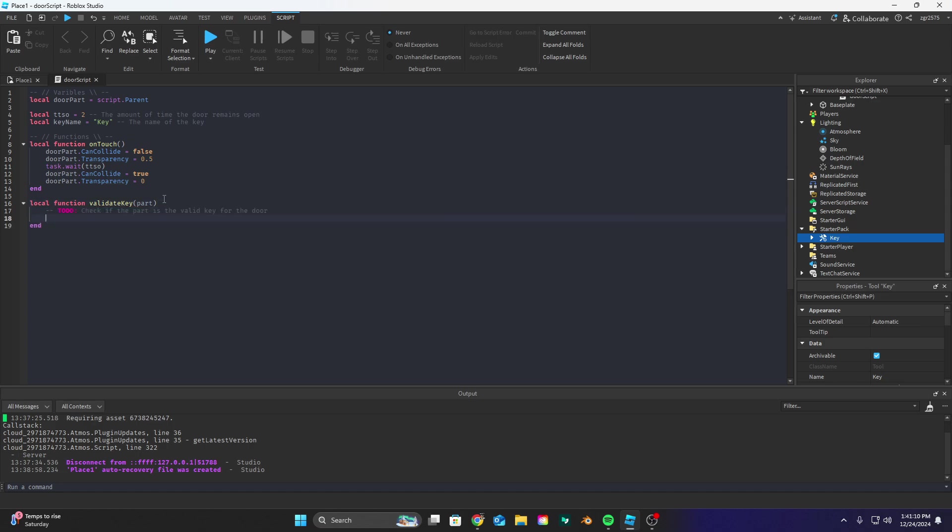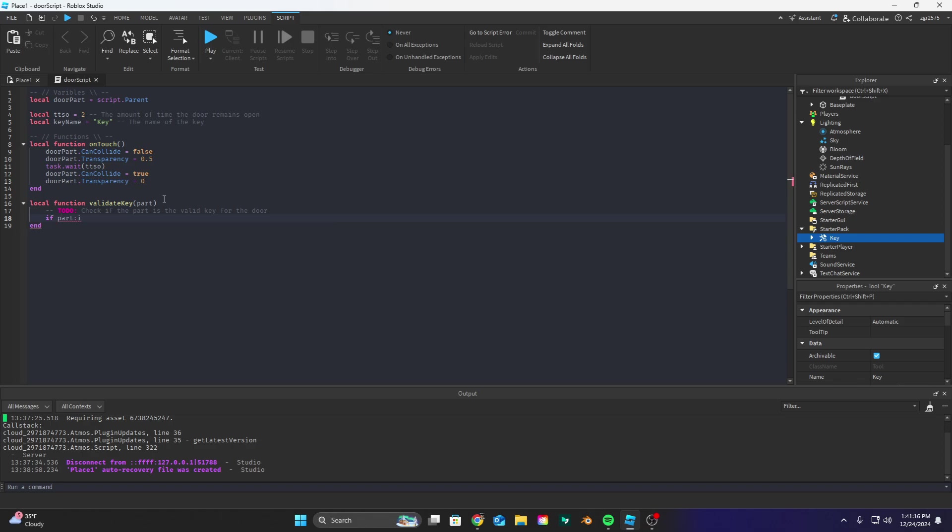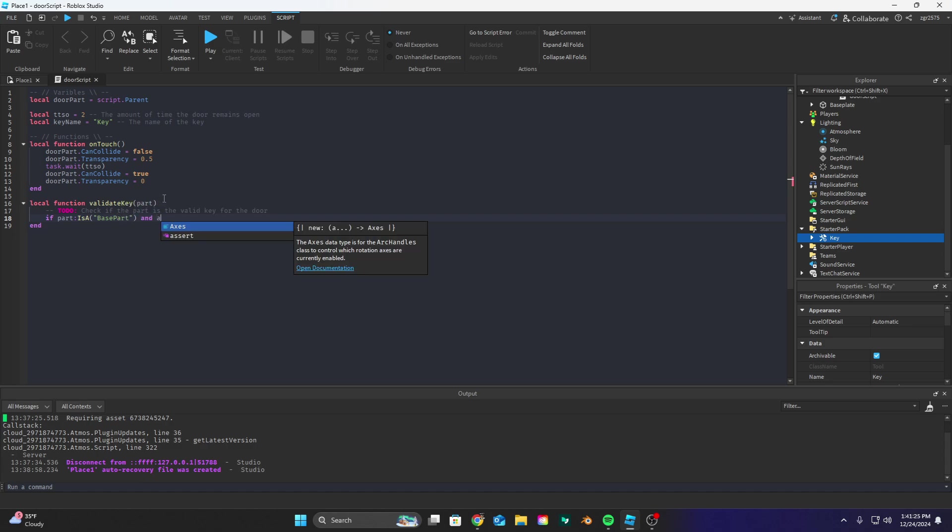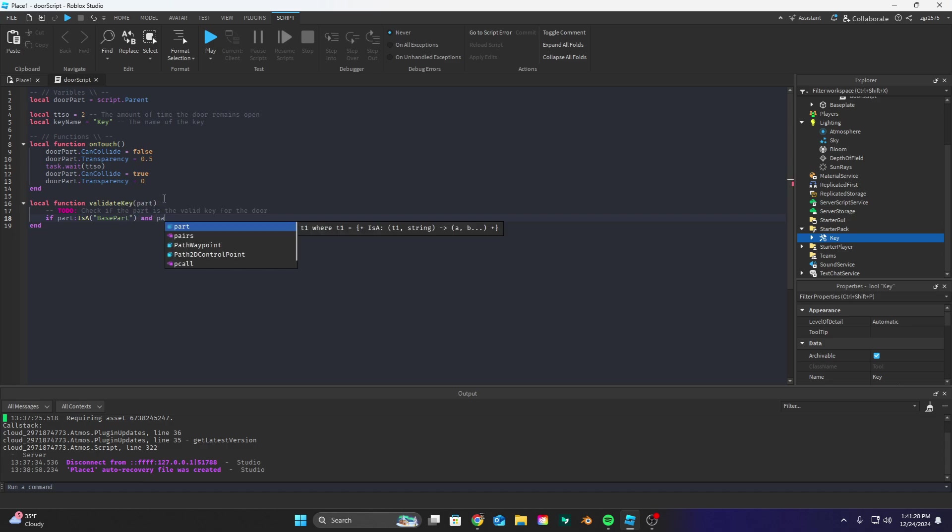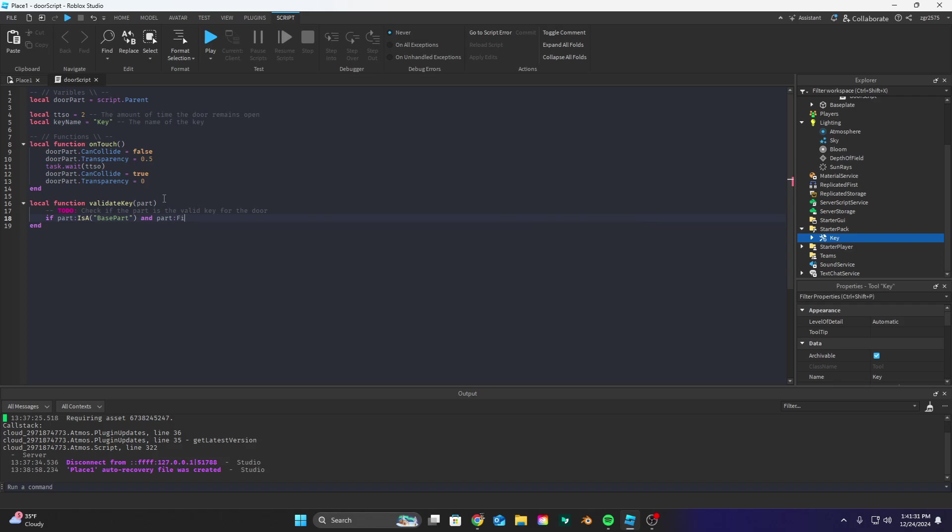Alright so let's do if part is a base part and part find first child value and part dot value is a string value.